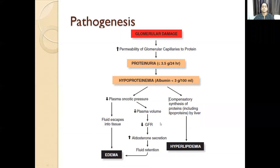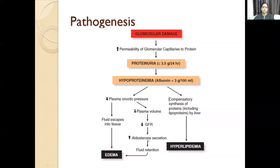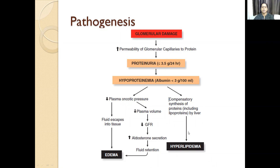Because there is a decrease in plasma volume and decrease in GFR, there is increased aldosterone secretion. The action of aldosterone is to retain salt and water, causing fluid retention and thereby edema. We also have hyperlipidemia leading to complex secretion of proteins including lipoproteins, and then there will be hyperlipidemia.